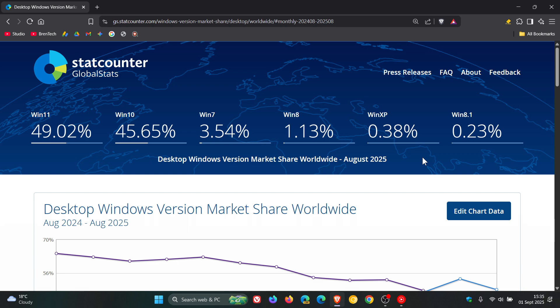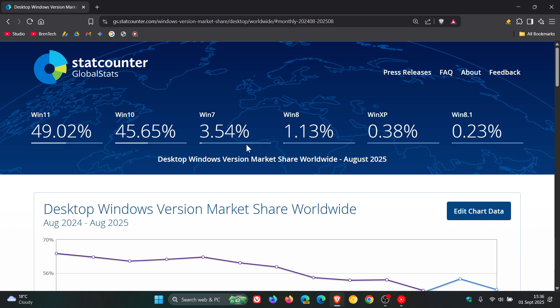Windows 8 has actually increased from 0.88% to 1.13%. Windows 7 has increased quite significantly from 2.04% to 3.54%. We'll take a look at a possible reason for that shortly.